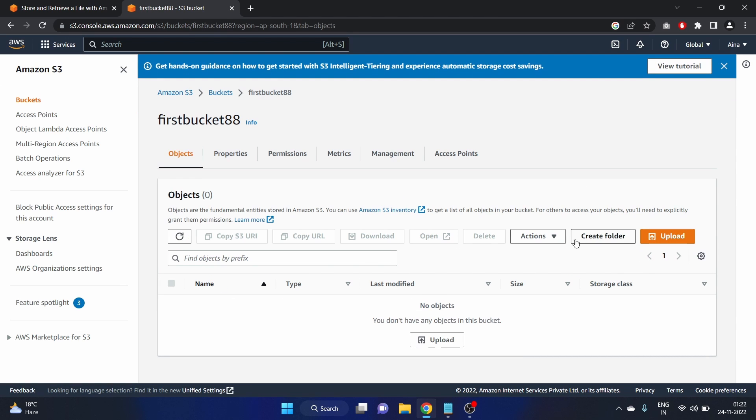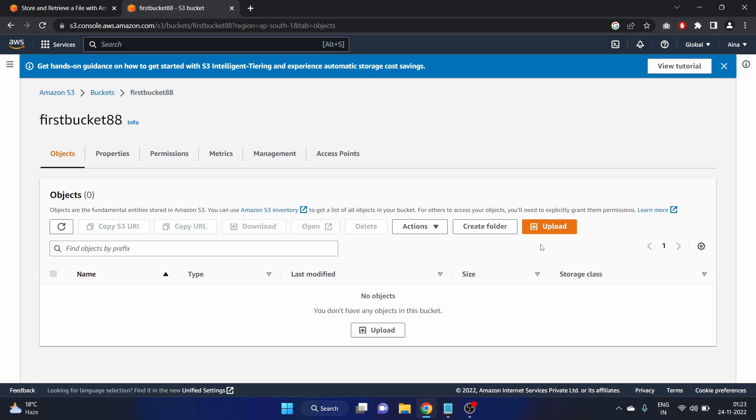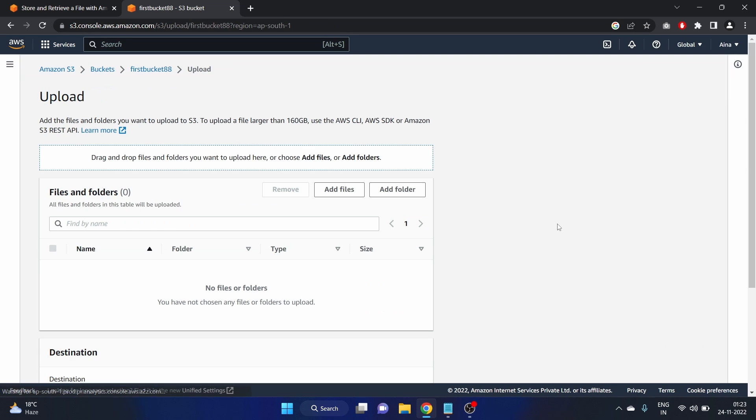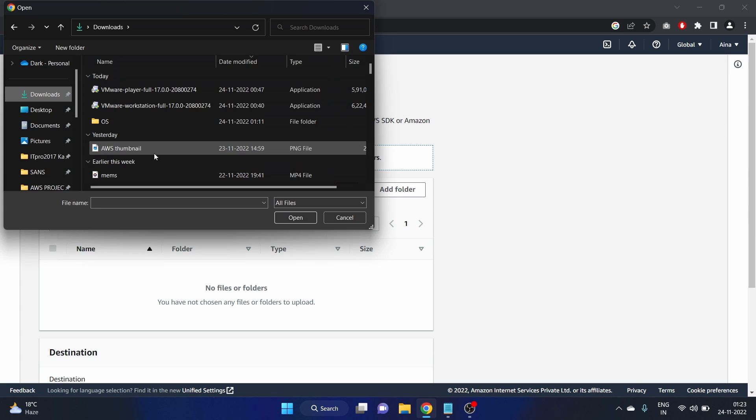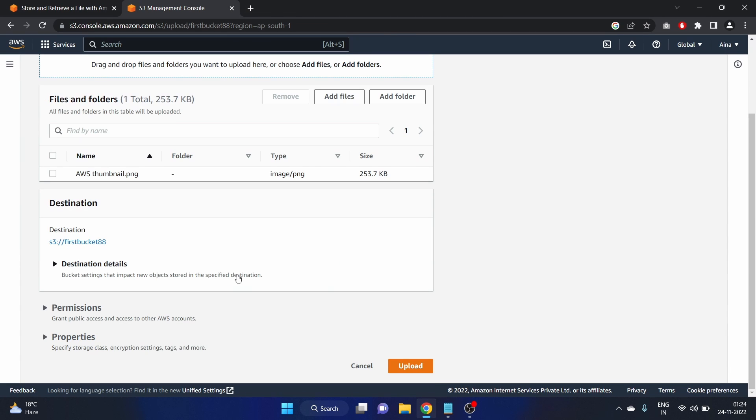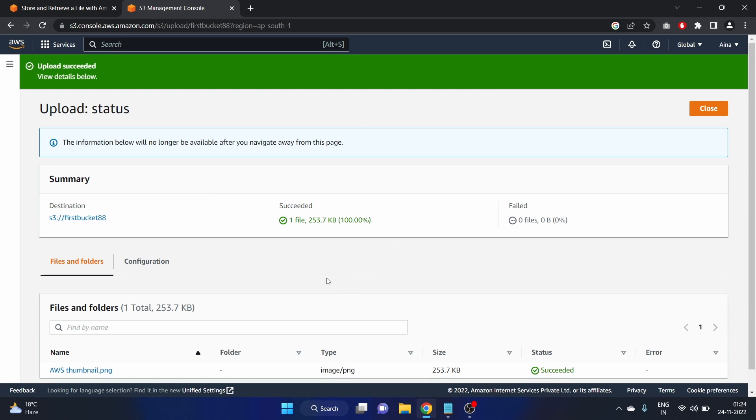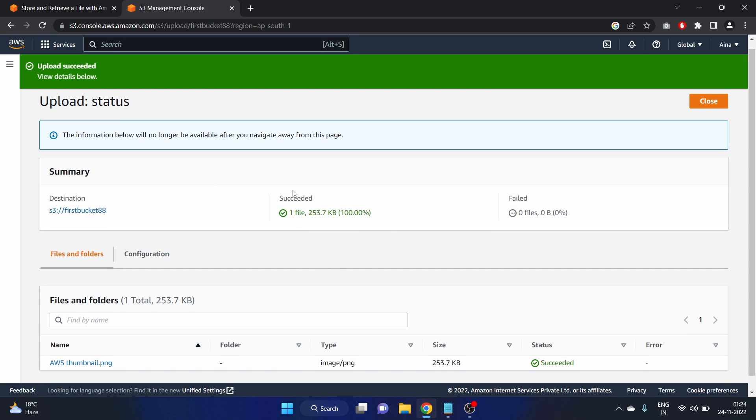And here we have the option objects. So objects are the fundamental entities stored in the Amazon S3. You just have to click on this upload button. And click on add files. In downloads, I have this AWS thumbnail. So I'm going to open it. Let's upload this file. Now it has succeeded.